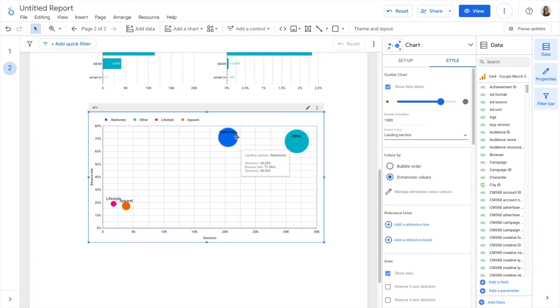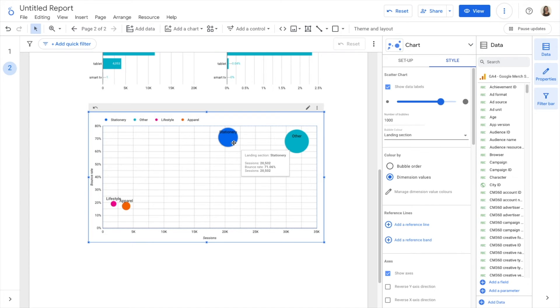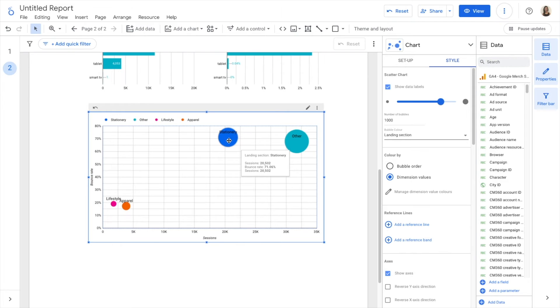So for example, we can see here that stationery groups a number of landing pages and those pages as a group have a high number of sessions, but they also have a high bounce rate, which is negative. The number of sessions is great, that's positive, but we need to improve on the bounce rate.